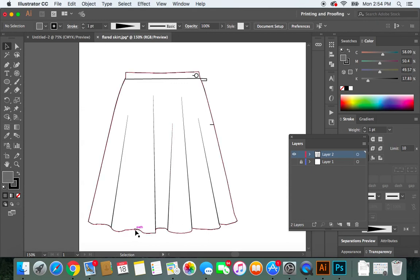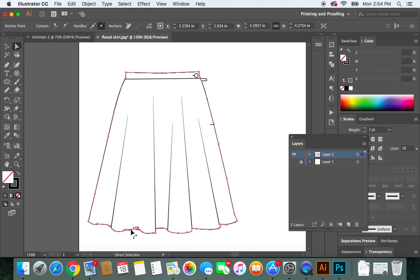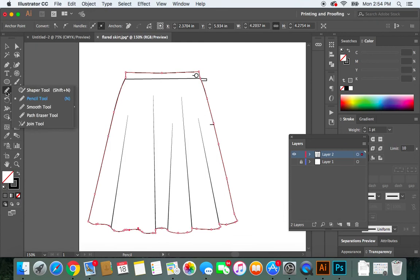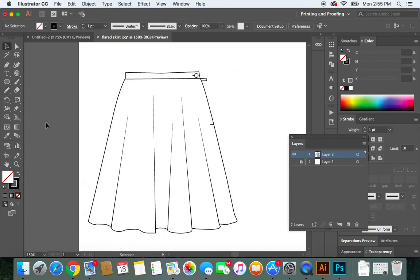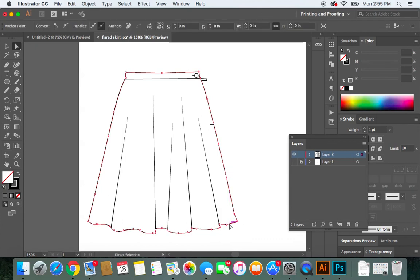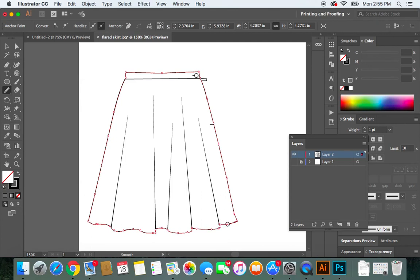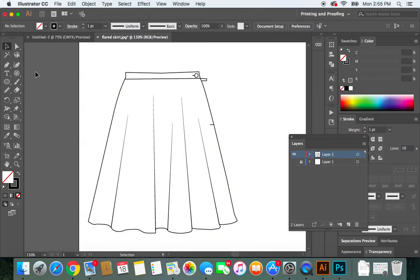These lines, they still aren't as nice as I like them. So I'm going to click on my direct selection tool again, click here, go to my smooth tool, click and drag this section. Let's see what happens. A little better. I want to do this section as well. So I'm going to click my direct selection tool, click this area, the smooth tool, click and drag, click and drag. Better.